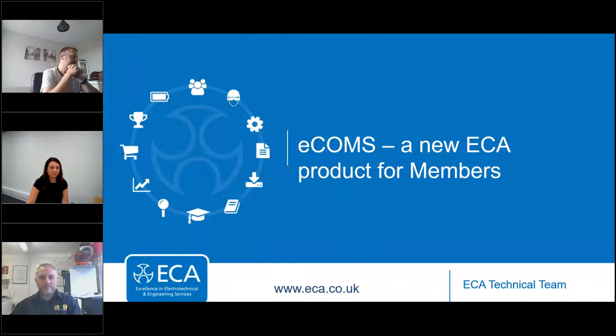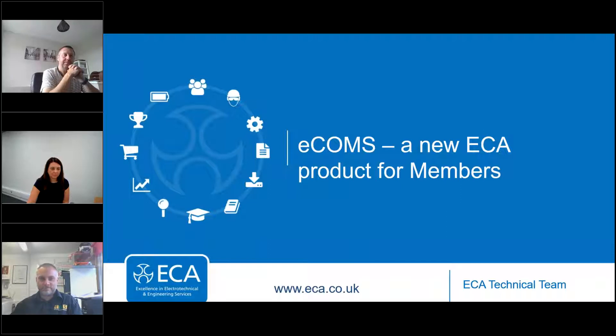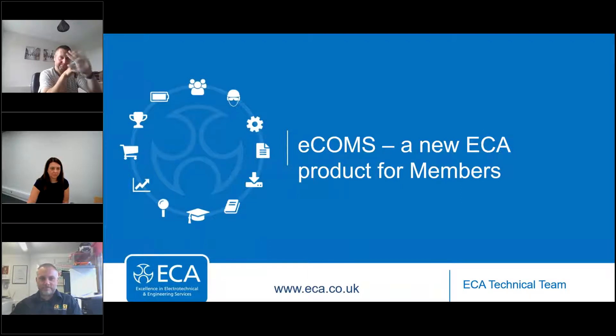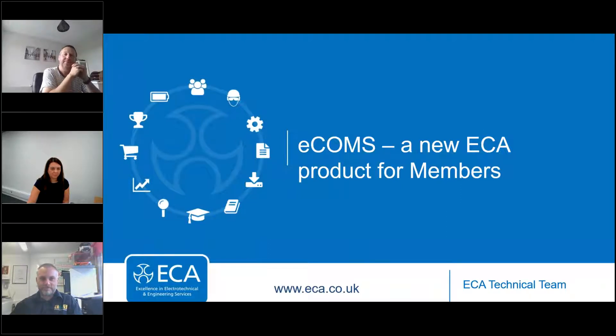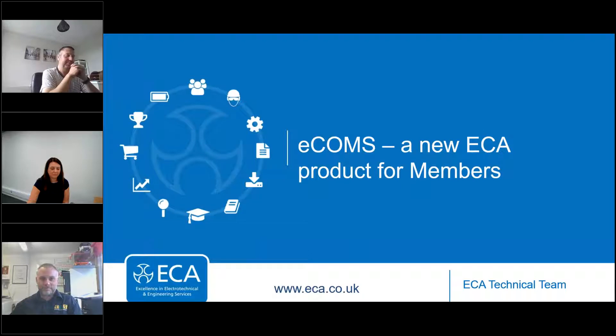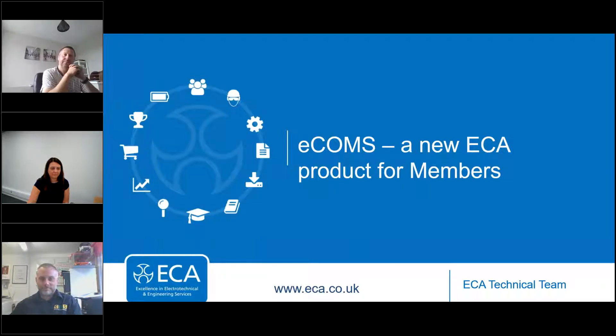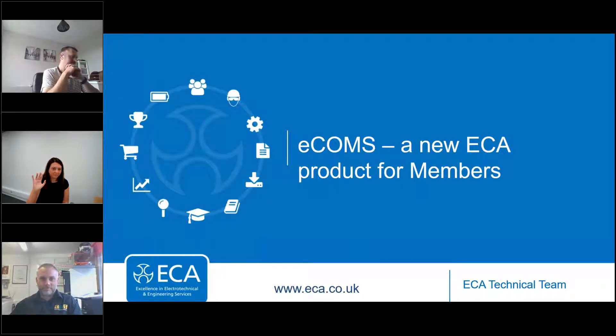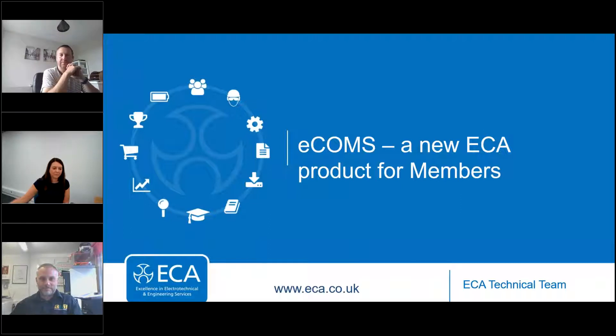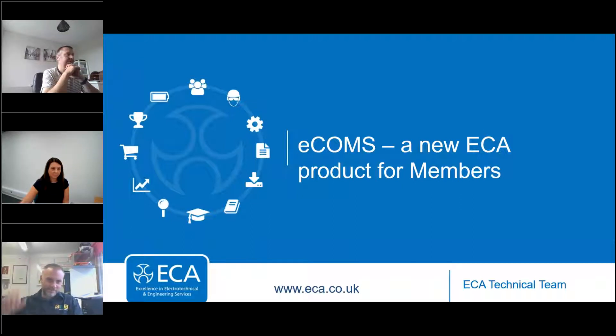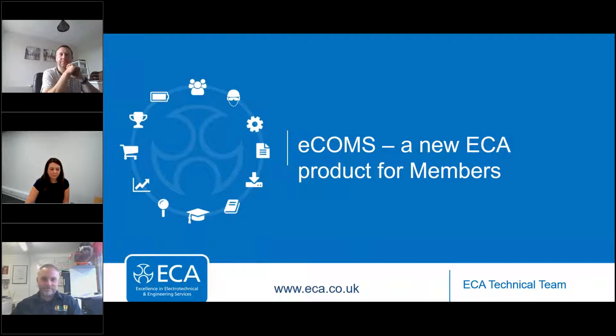Today's presentation will be led by ECA's Technical Manager, Gary Parker, who you can see in the middle there. We're also joined by ECA members and early eCOMS adopters Ruth Devine, Managing Director of SJD Electrical, and Darren Crannis, Managing Director of Crannis Technology Services.